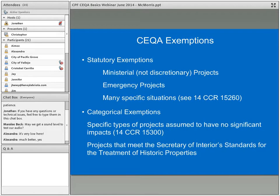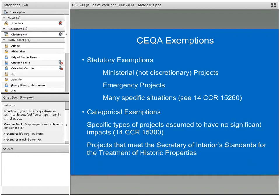There are two general kinds of exemptions under CEQA: statutory exemptions, which are in the actual statute, and categorical exemptions in the guidelines. The biggest statutory exemption is ministerial projects — not discretionary actions. There are also emergency projects and various specific situations in the regulations, including feasibility studies, pro-environmental actions like establishing timber preserves, establishing rates or tolls, building of railroad grade separations, and minor utility alterations.